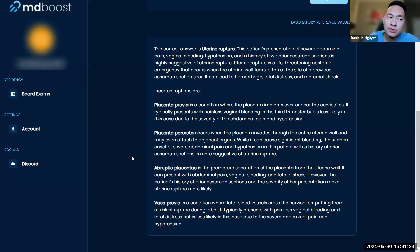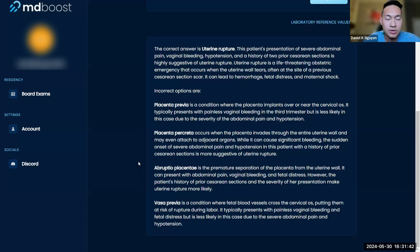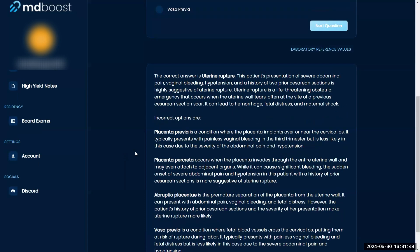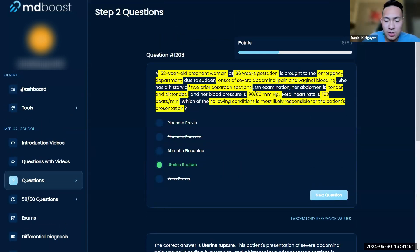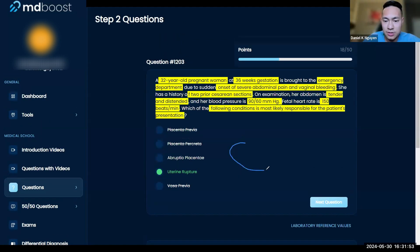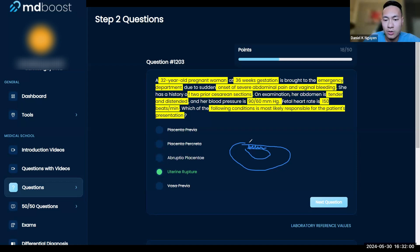Remember the accreta spectrum: accreta, increta, percreta. The way I remember it is alphabetical order indicating severity — accreta is least serious, increta is worse, and percreta is the worst. Does that just mean it's deeper? Yes — if you draw it, here's your uterus, here's your placenta, and with accreta you start getting into the uterine wall.